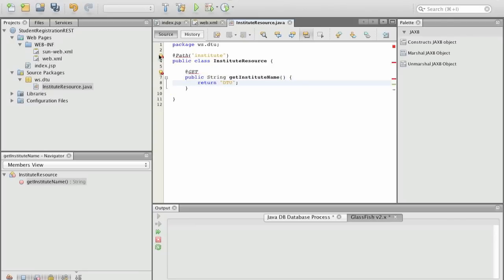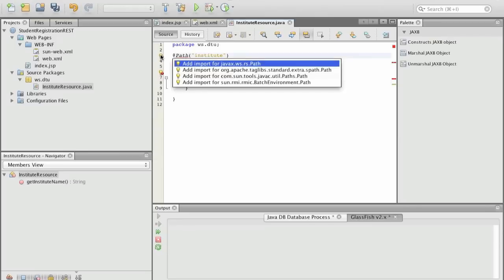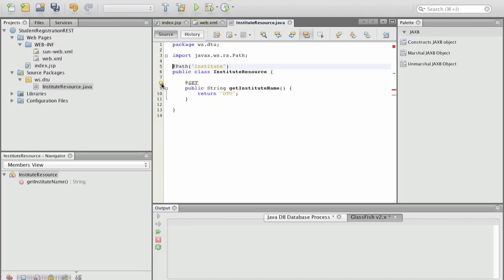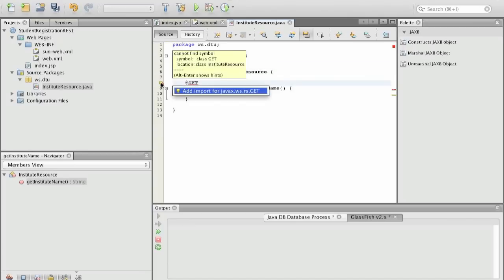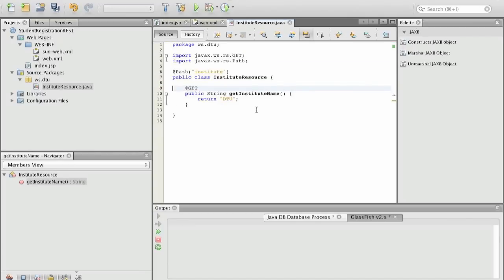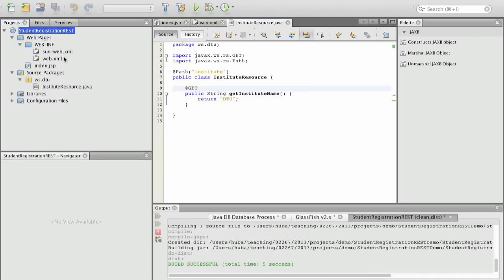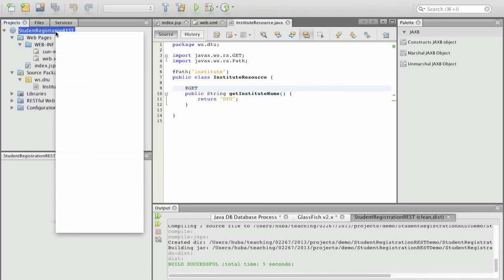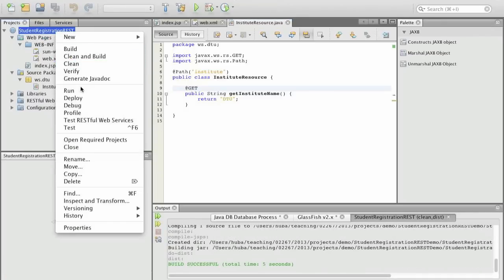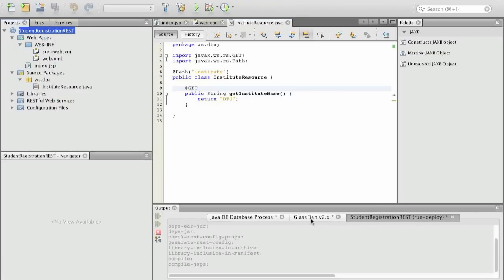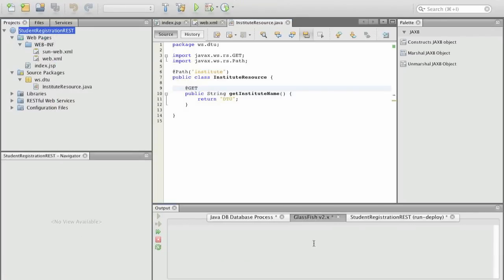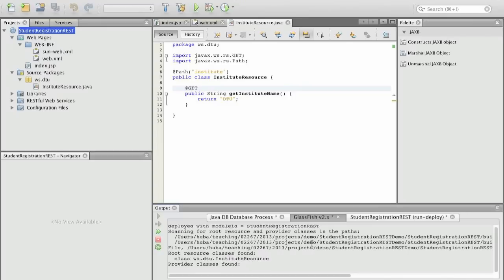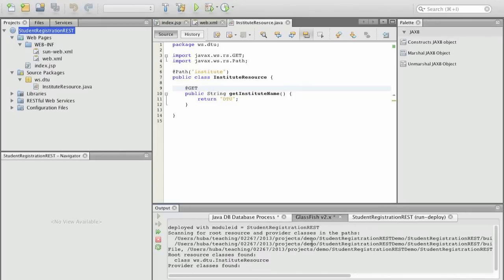When we have a get operation on this resource then we want to execute this method which just returns the name of the institute and says it's just DTU. Now we need to define in which packages these are from and these are from Java extensions, web services, RESTful web services and the same is for get. So we save, now the build is complete.